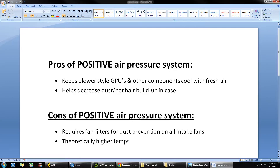Some of the pros of positive air pressure: if you have any components like a blower-style GPU — sometimes GPUs from NVIDIA or AMD have specialized fans that blow air and exhaust it out of the case — you want to make sure you're feeding those components with good fresh air. If you have a top-mounted power supply, that's something to keep in mind too. It's really nice to have a good steady influx of air coming into the case to feed all those components.